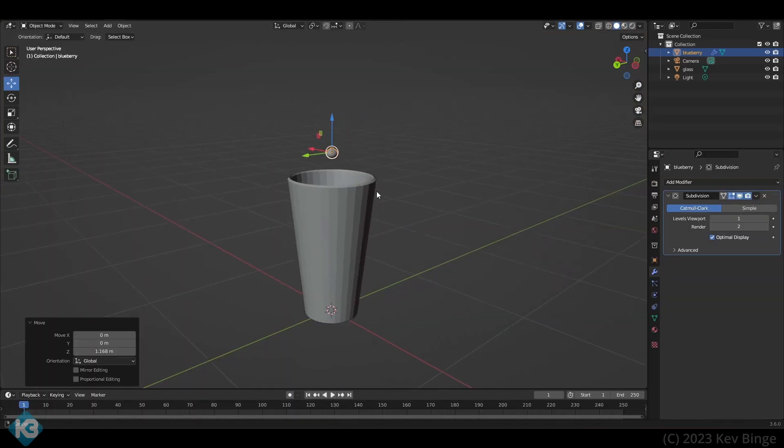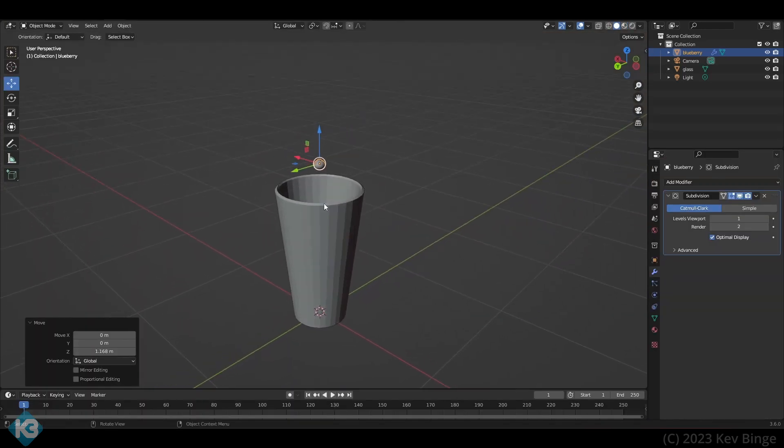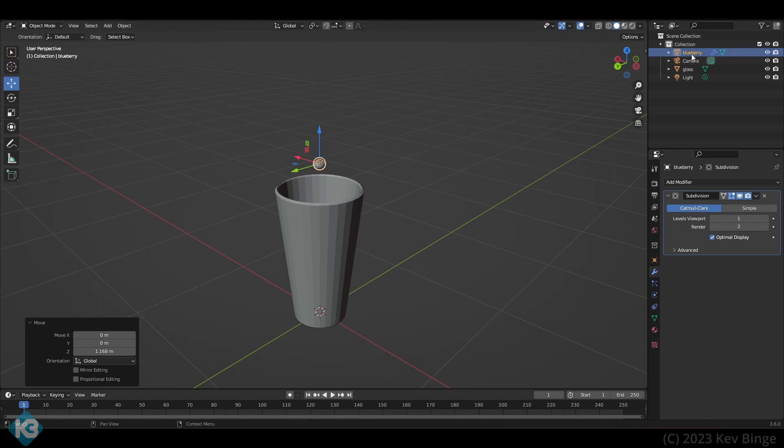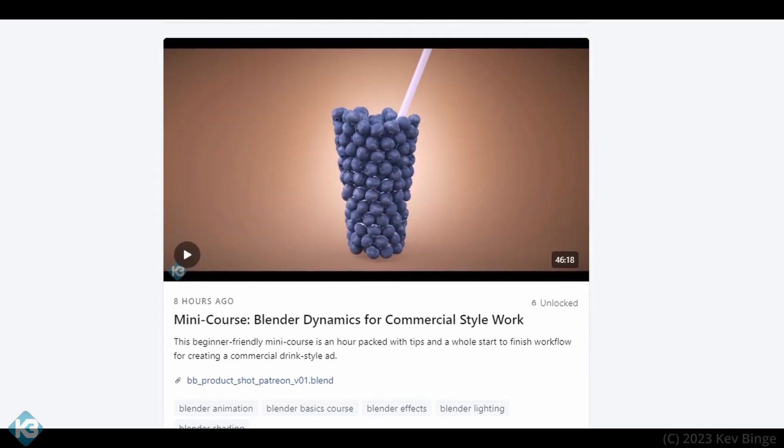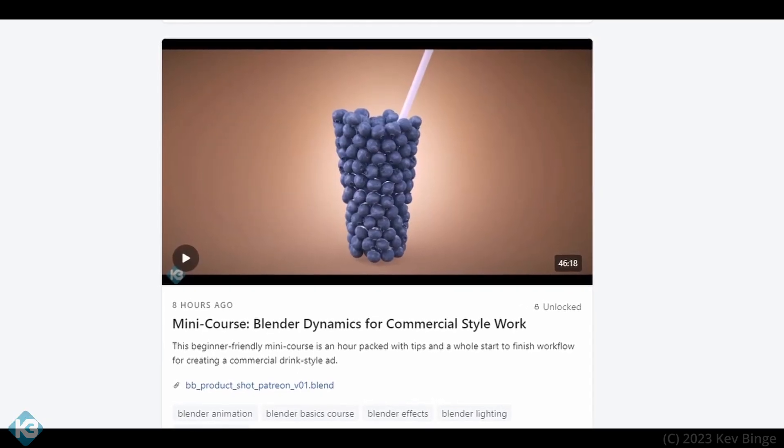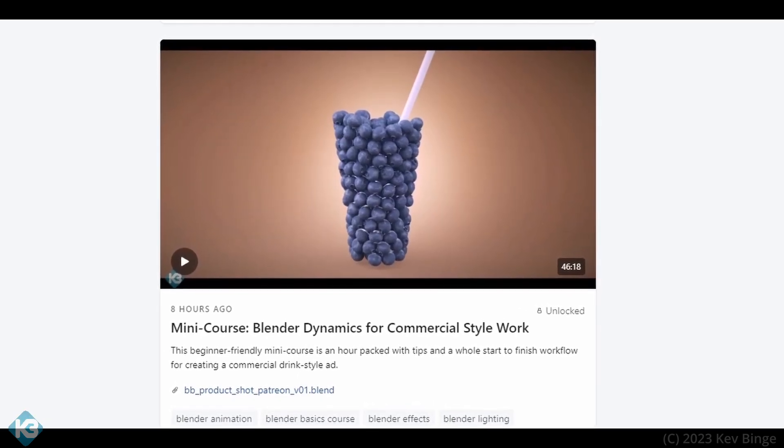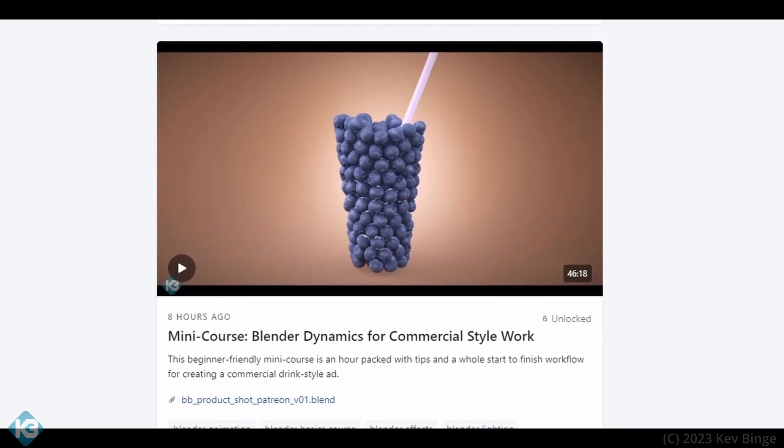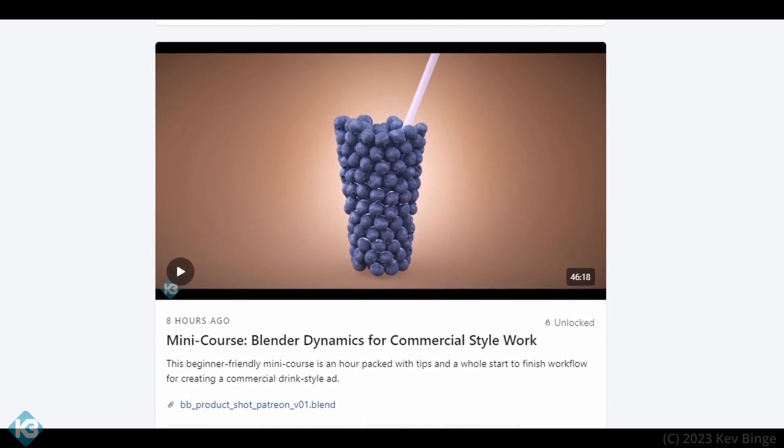Once we have the blueberry in the glass, we can set up the simulation. I'm going really fast here before half of you bounce, but I do have an hour-long video up on Patreon detailing this whole thing step by step, from modeling to simulation to lighting and rendering.